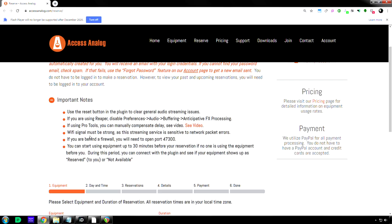Alright. So this is the reserve page again. And they warn you, if you're using Wi-Fi, you need to have a very good signal.